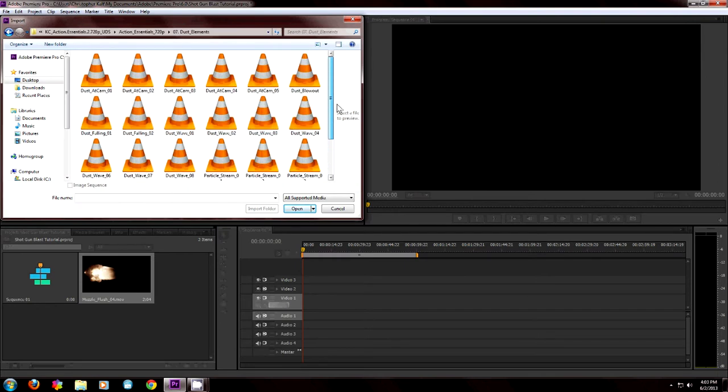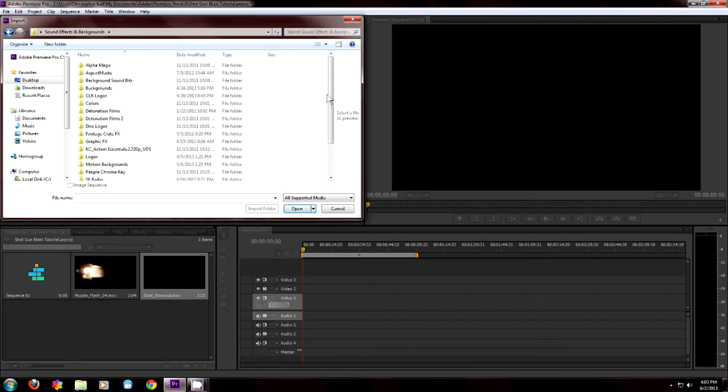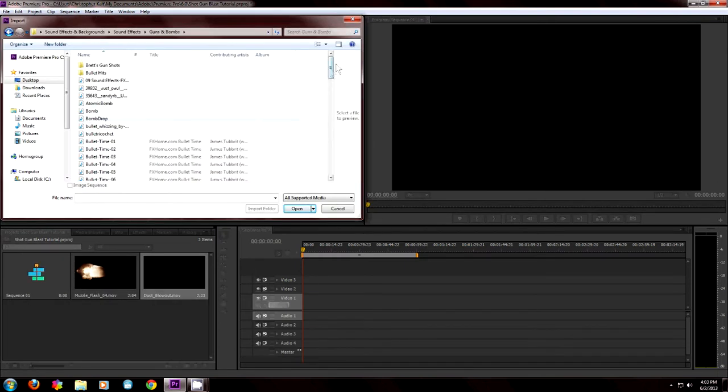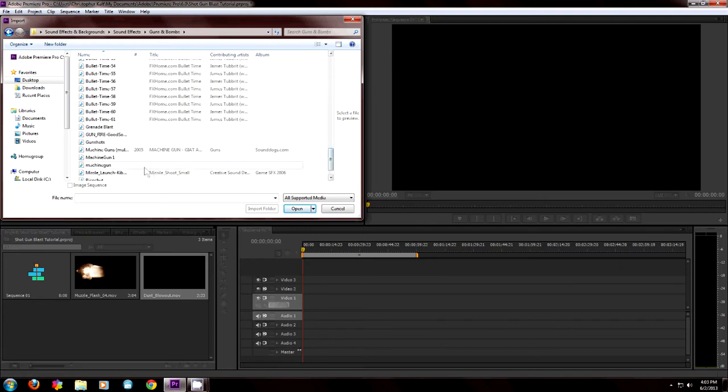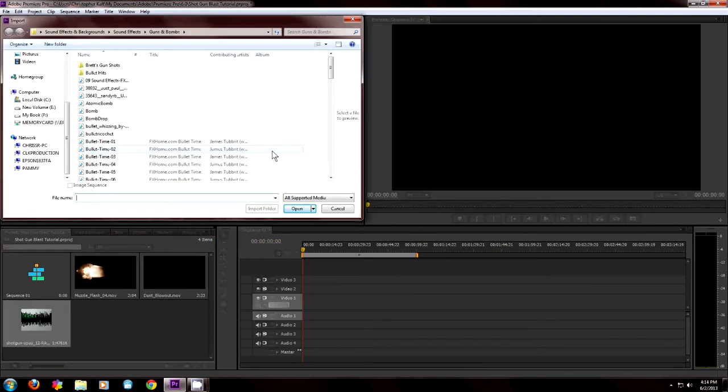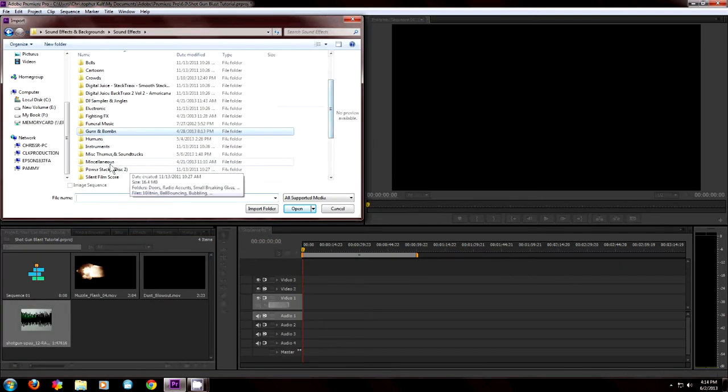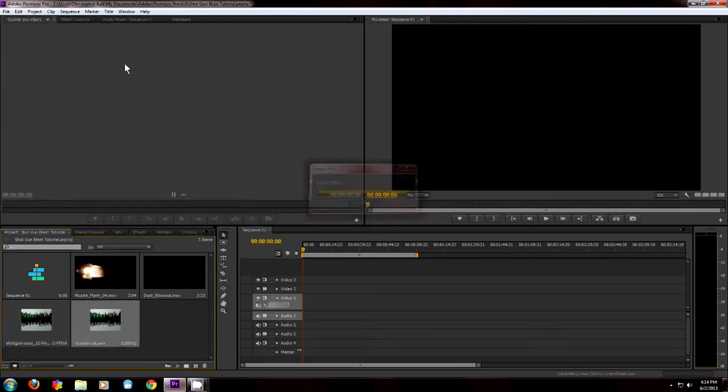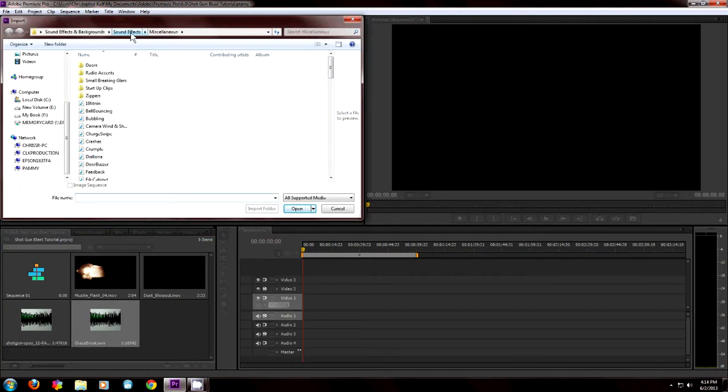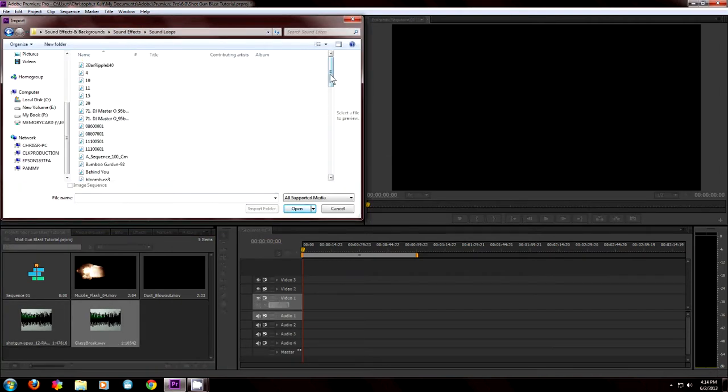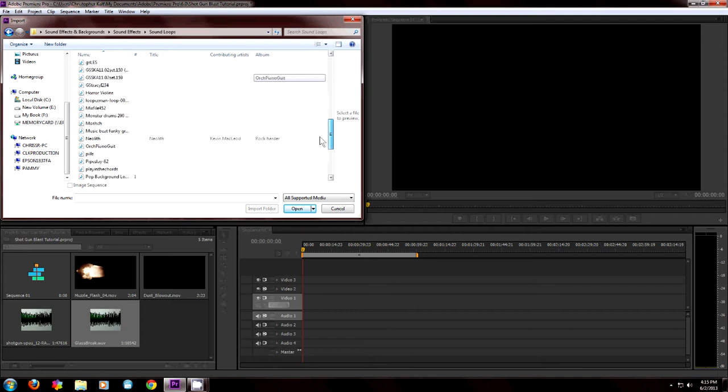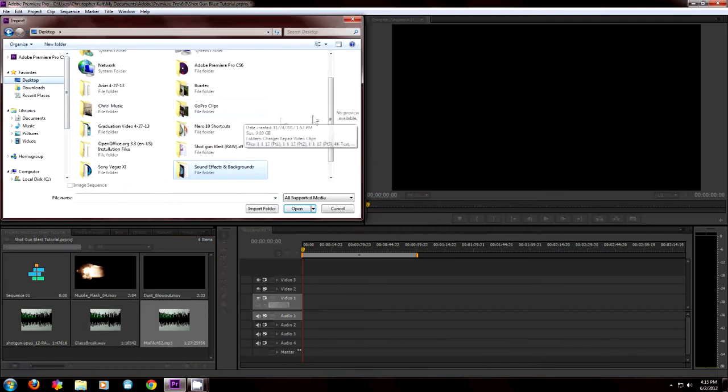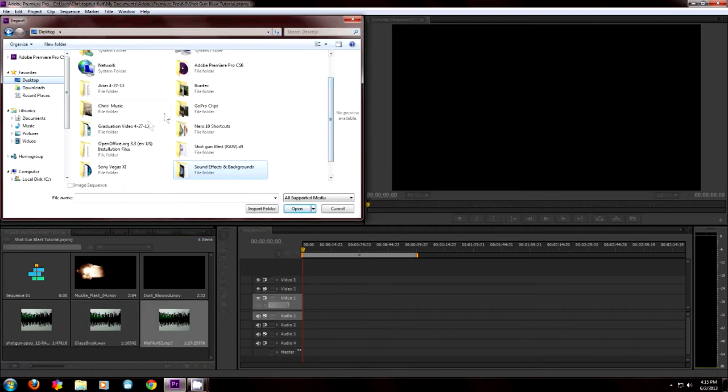So now I'm in Adobe Premiere Pro 6 and I'm adding my files to the project here. This is the down and dirty quick and easy way to do a shotgun muzzle flash with sound effects and a little extra few things.